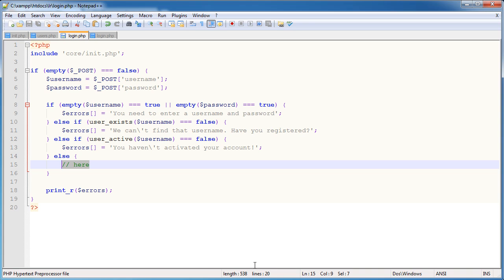Welcome back to the third part of the login process of our login and register system. Here we're going to pass through the username and password and actually start to log the user in. We've got this else block here — if all of these have failed, we come to this last else block. We're going to set a variable login equal to the result of a login function.